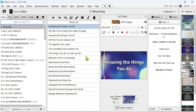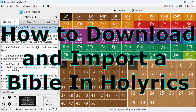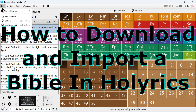Hello, once again welcome to Shortcut Guide, where we learn new software and how to deal with that. In today's video I'll be showing you how to download and import a Bible in HoraryX.